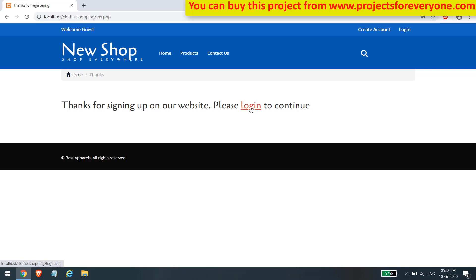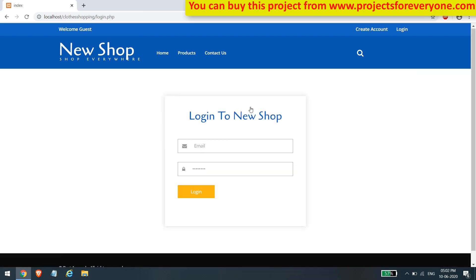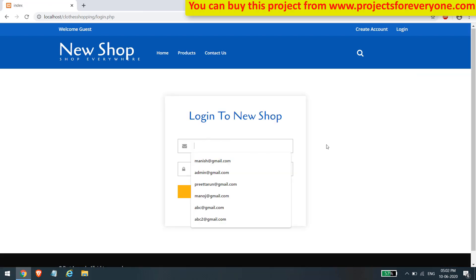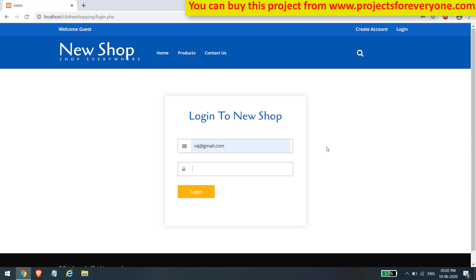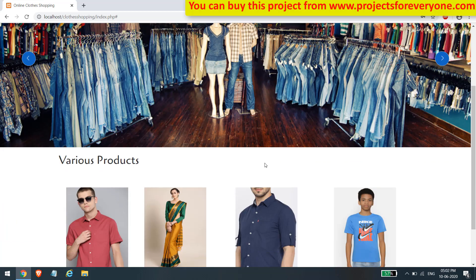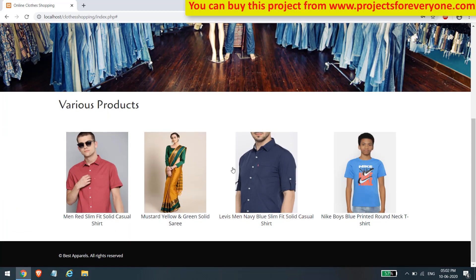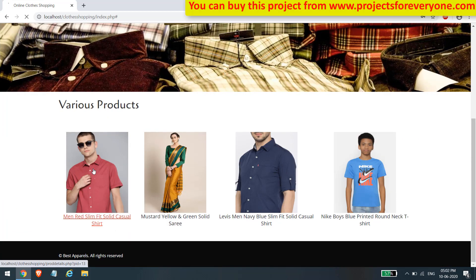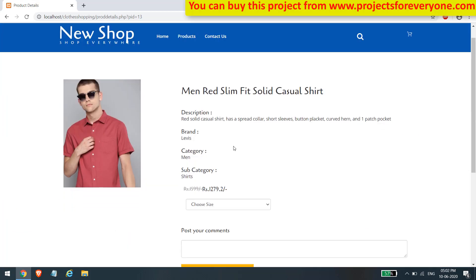Now let's login into the website. Fill in the username and password which we just created. After login, we can now shop on the website and also comment on various products.